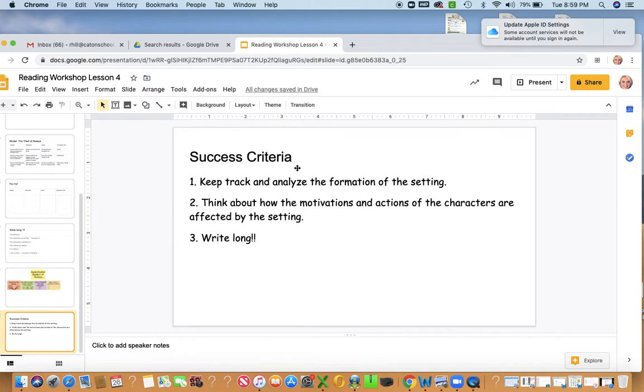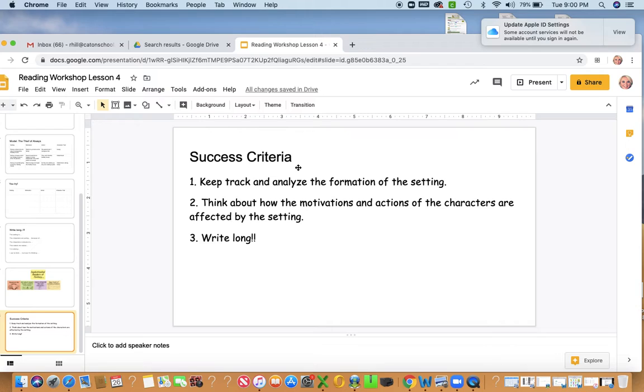Success criteria. So today, what I want you guys to do is I want you to keep track and analyze the formation of the setting. And as you're doing that, pay attention. Think about how the motivations and actions of the characters are affected by the setting, and write long about that.